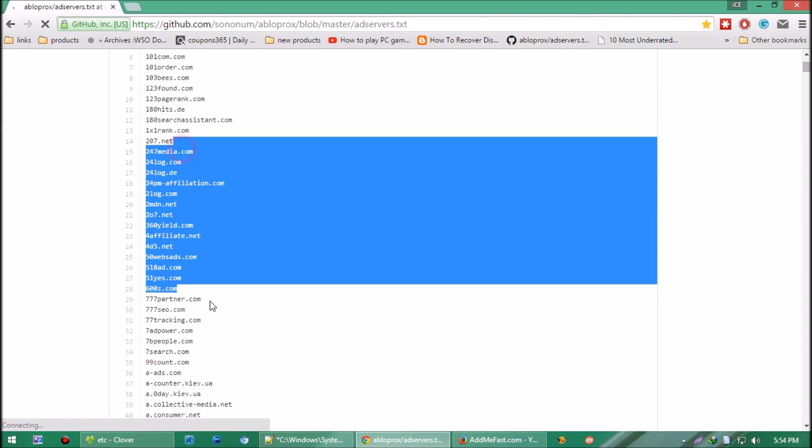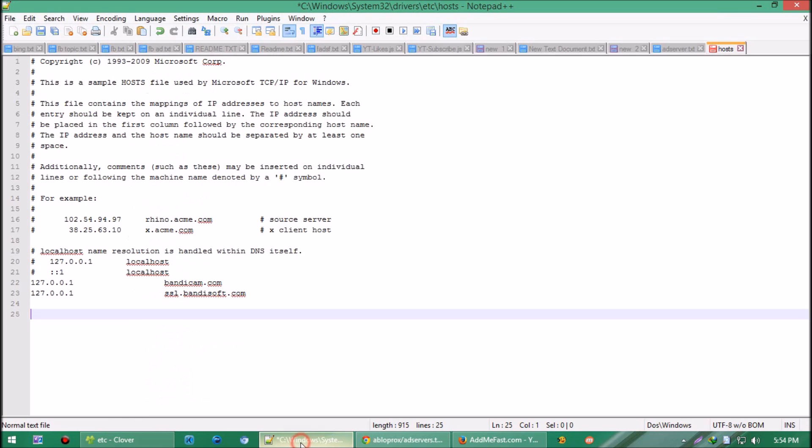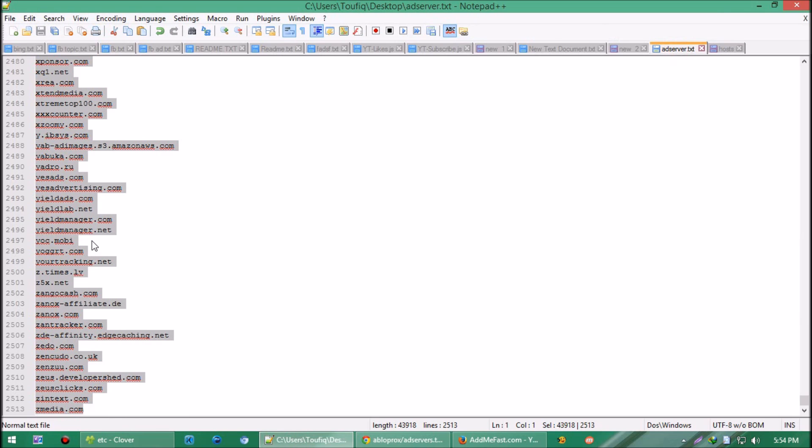Copy the list of those web URLs. I've already copied them to Notepad. Let's copy all of them.